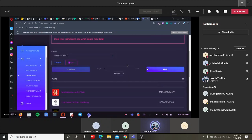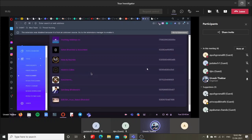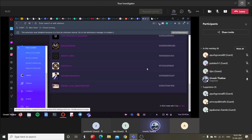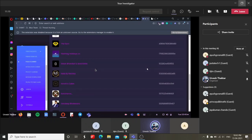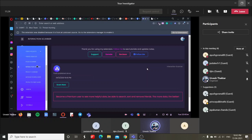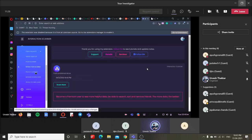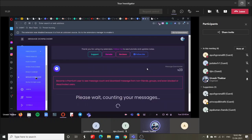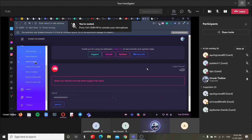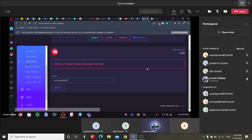What will basically happen is you'll be able to see the liked pages of that person. Also, there is one more important tool over here — I think it's interaction scanner. What pages have they liked?